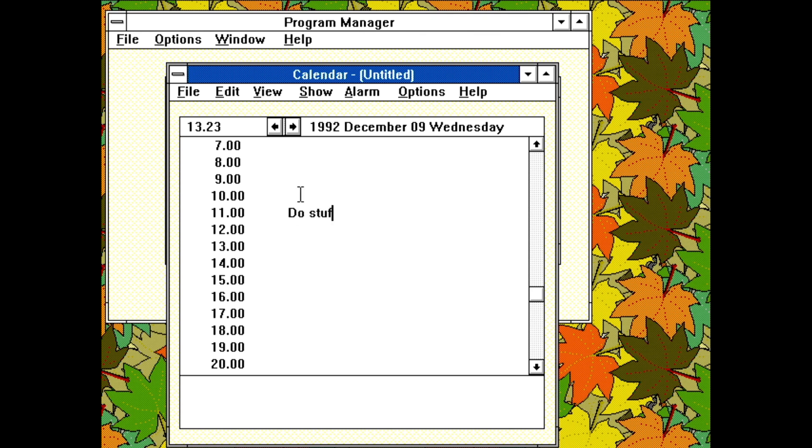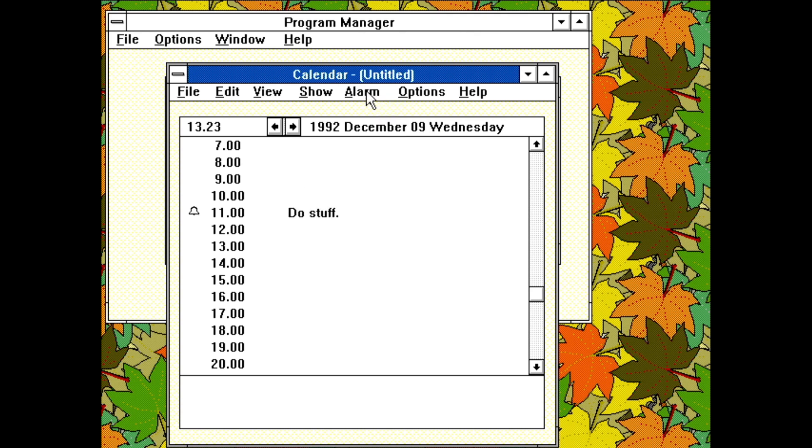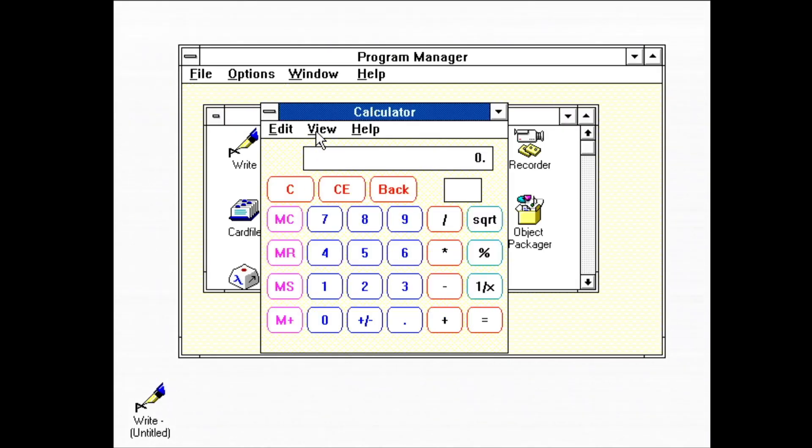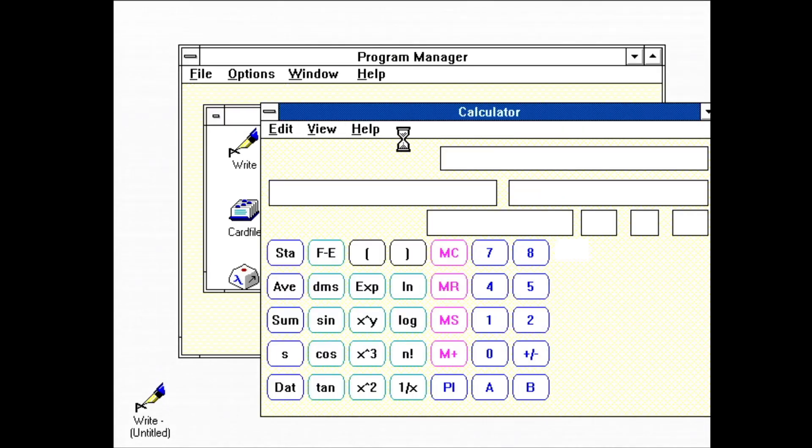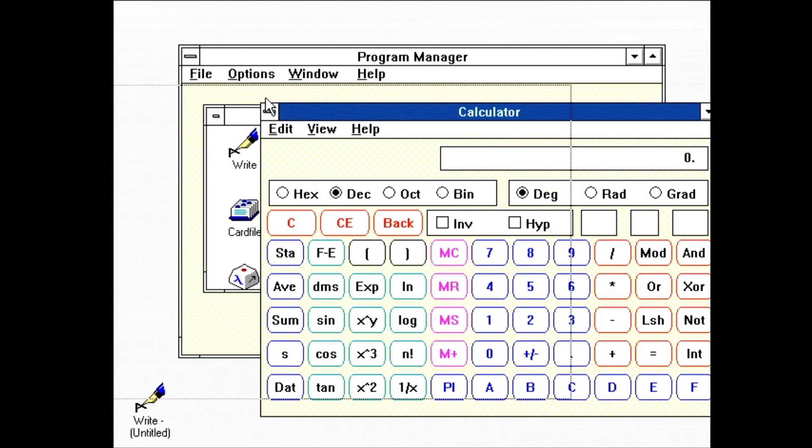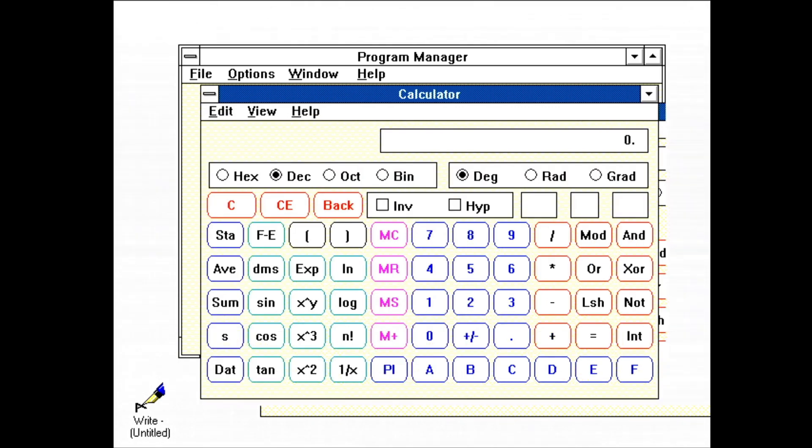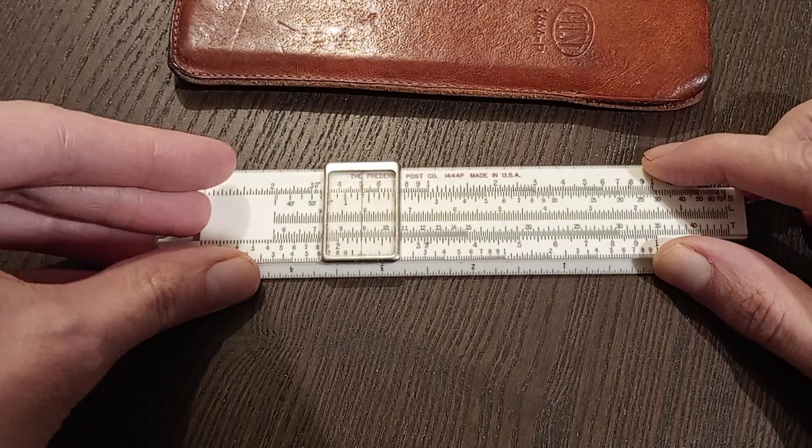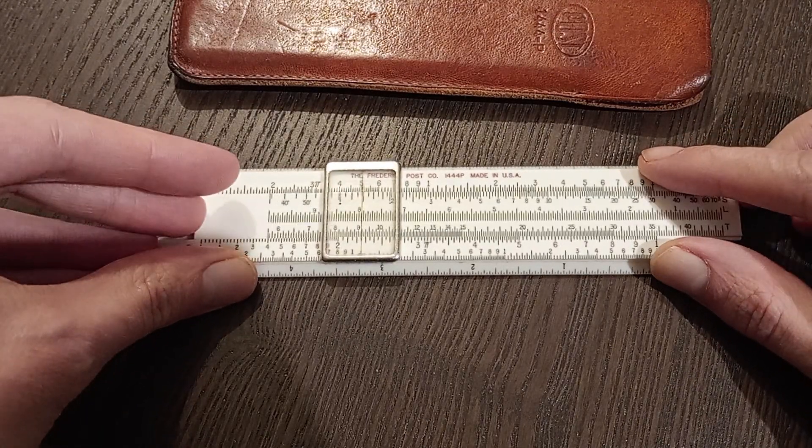Calendar is a very basic calendar. You can print your calendar out and set reminders, but that's about it. Calculator. Yeah, it's a calculator. It has the basics for scientific calculations, as well as support for hex, octal, and binary bases. I guess I don't need my slide rule anymore?